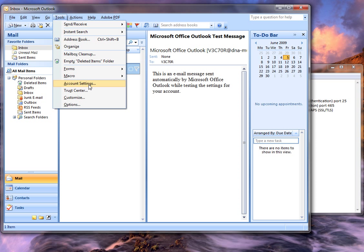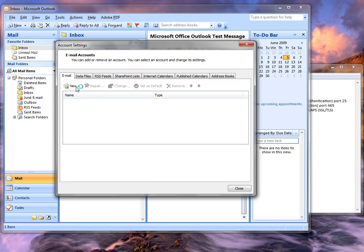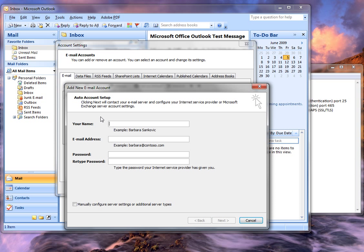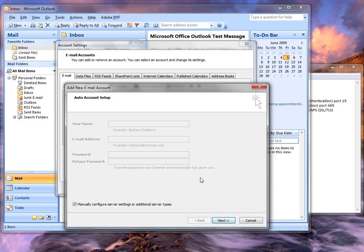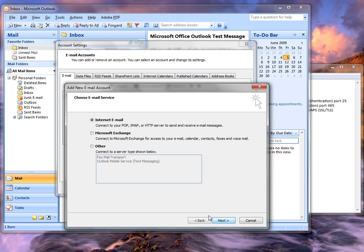Just go tools, account settings, new, manually configure server, internet email.